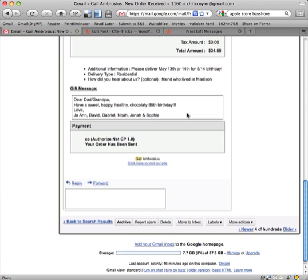And as part of that gift, they can type in during the checkout process a gift message - so happy birthday, grandpa, whatever, right?